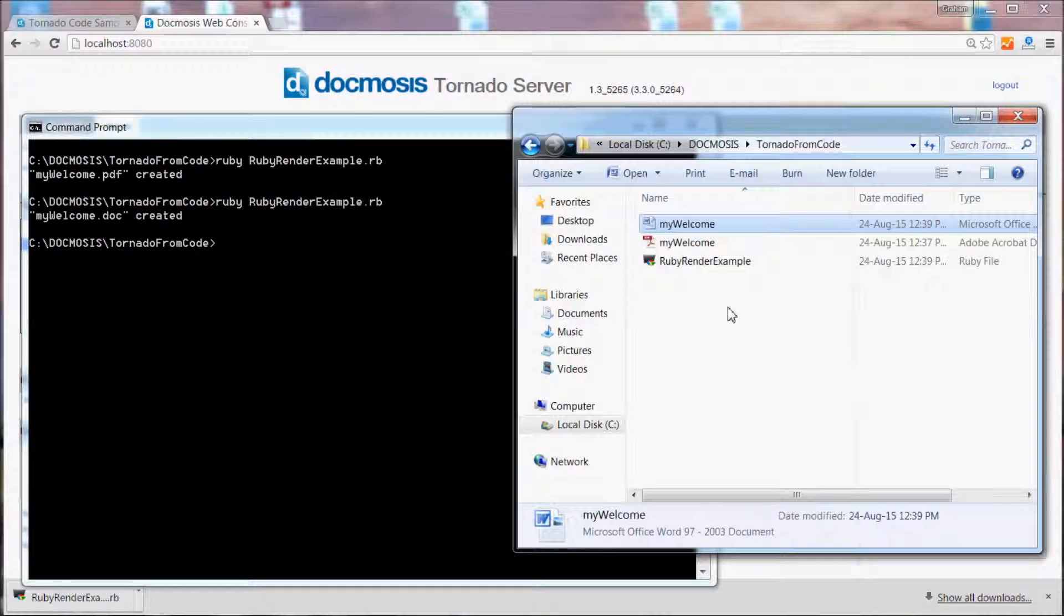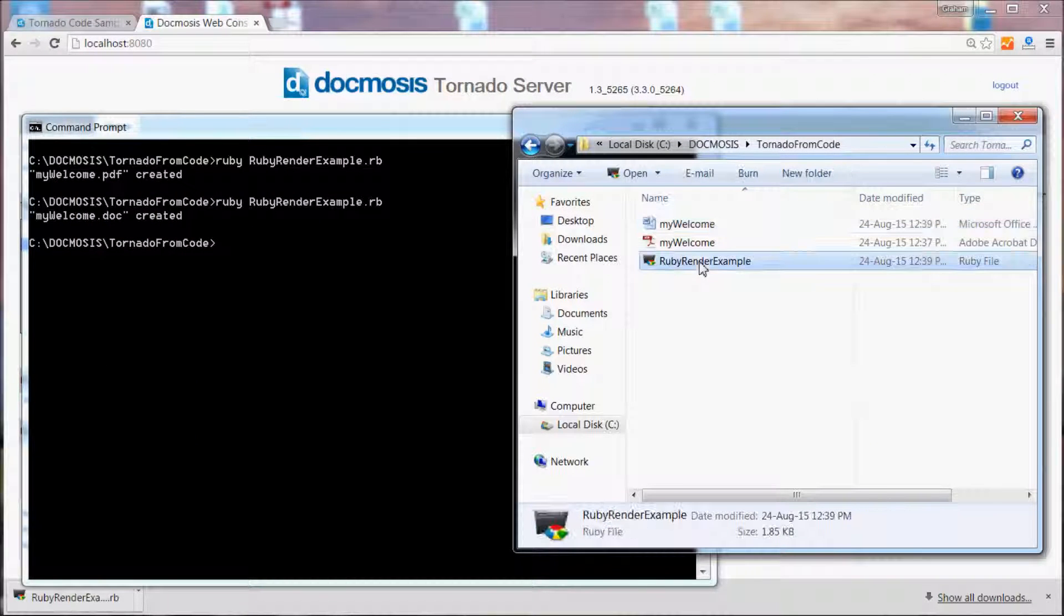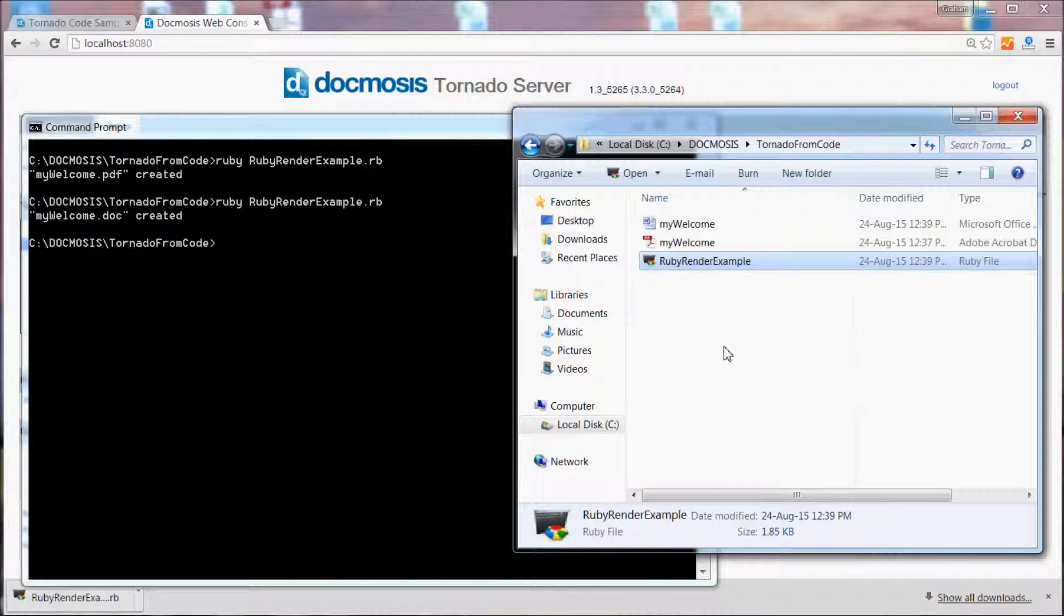Hopefully this gives you a basis for exploring how to create documents using Tornado from Ruby.